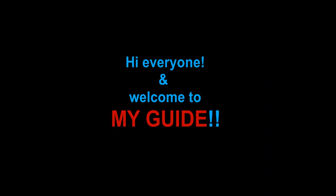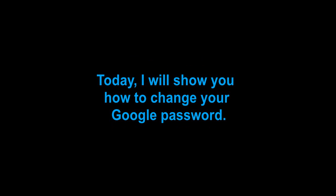Hi everyone and welcome to my guide. Today I will show you how to change your Google password. Feel free to follow along and enjoy.